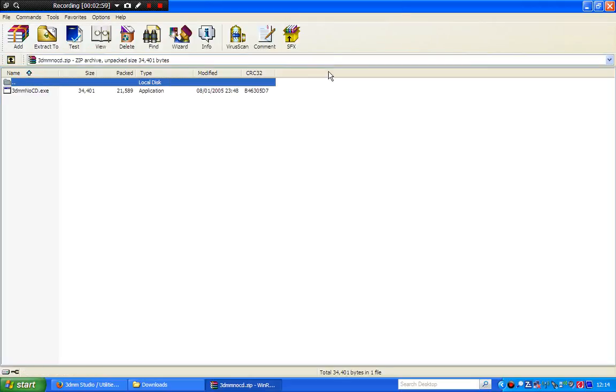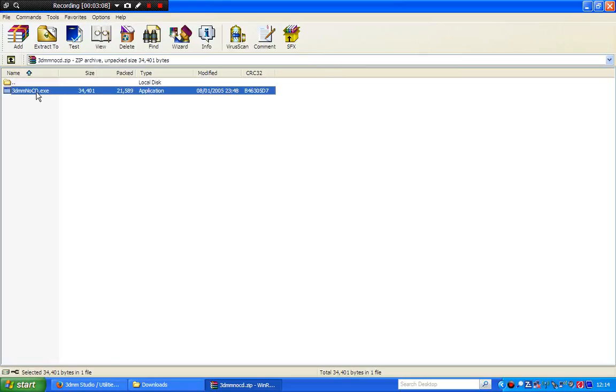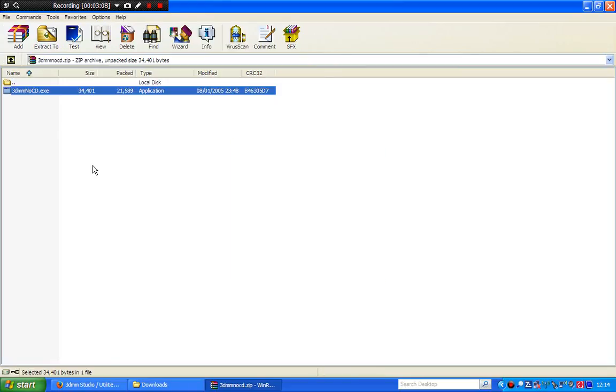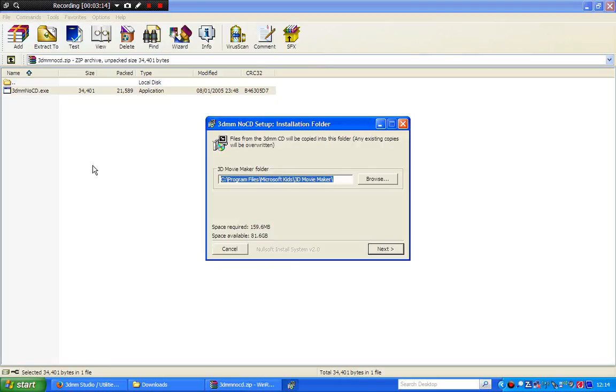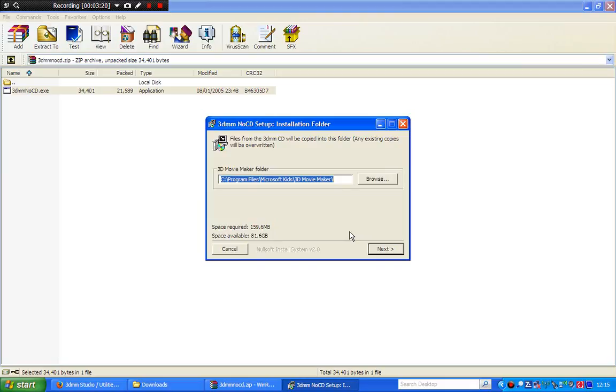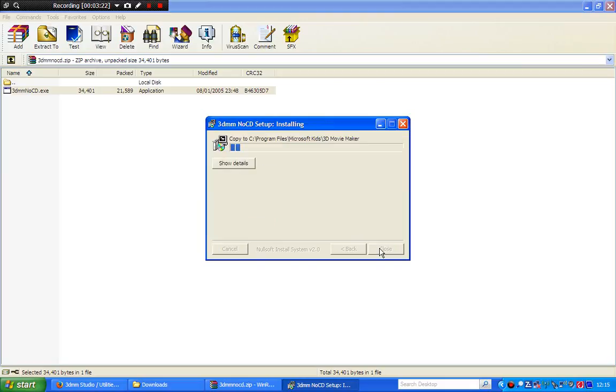And don't forget, make sure you have the 3DMM CD in. Otherwise, you won't be able to run the no CD patch. You click the setup. You click the no CD setup. And it says here, make sure that the 3DMM CD is in your computer before you click Next. But my CD is in the computer, so you hit Next.